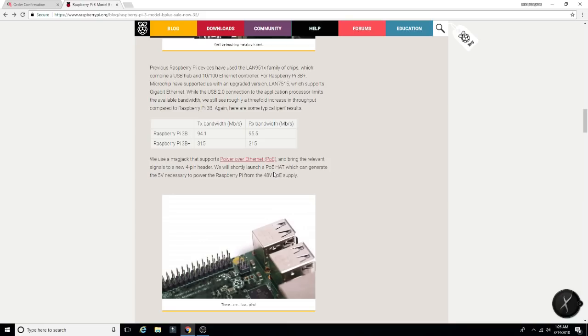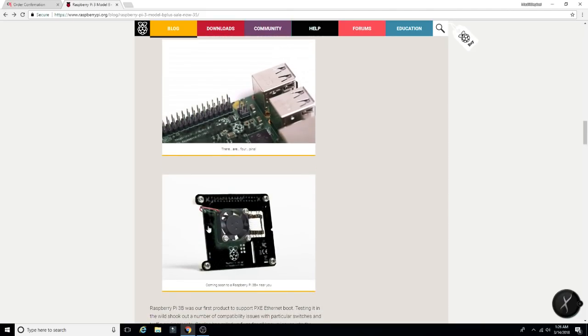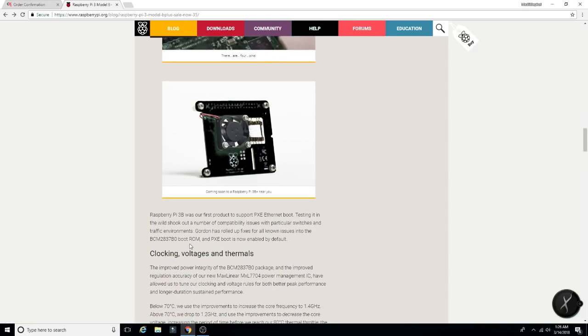We will shortly launch a PoE hat, which can generate the five volts necessary to power the Pi from the 48-volt PoE supply. Pretty cool. So there's the upcoming hat that's going to be released. Looks pretty awesome.